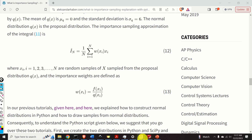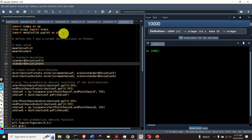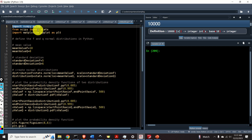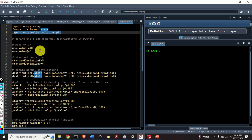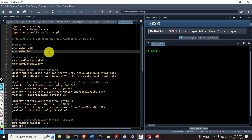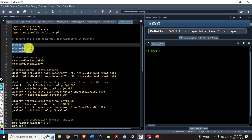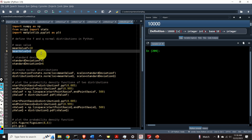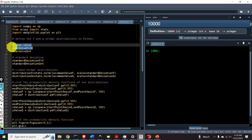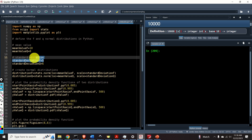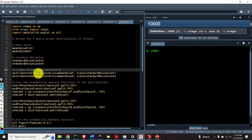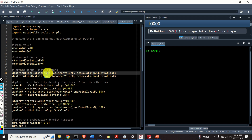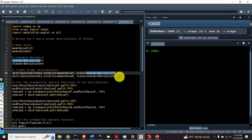The importance sampling approximation of the integral is given by this equation, where xi are random samples sampled from the proposal distribution q of x, and the importance weights are defined accordingly. Let's learn how to implement this method in Python. The first step is to import the necessary libraries: we need the NumPy library, and from SciPy we import stats, which is a module for performing statistics in Python. Next, we import the plotting function. The first step is to define the f and q normal distributions in Python. I specify the mean values — the mean value of f and the mean value of q — and the standard deviation of f is 5, and the standard deviation of q is 6. To create the normal distributions, we use the function norm from the stats module, specifying the mean value and the standard deviation for both f and q.